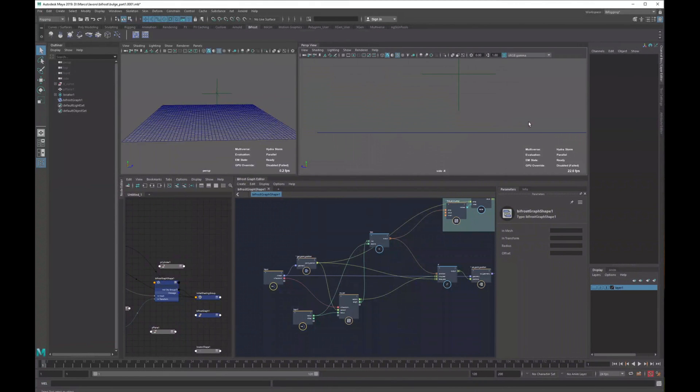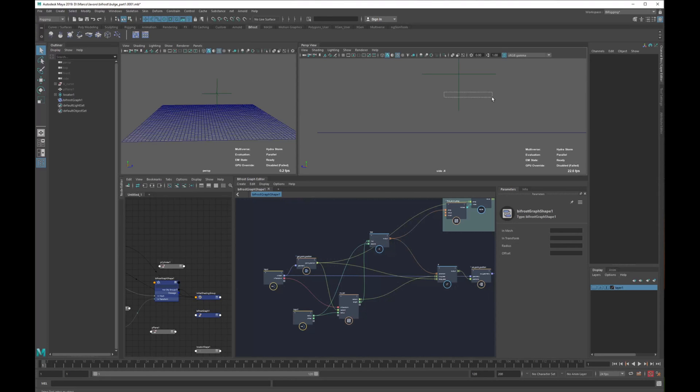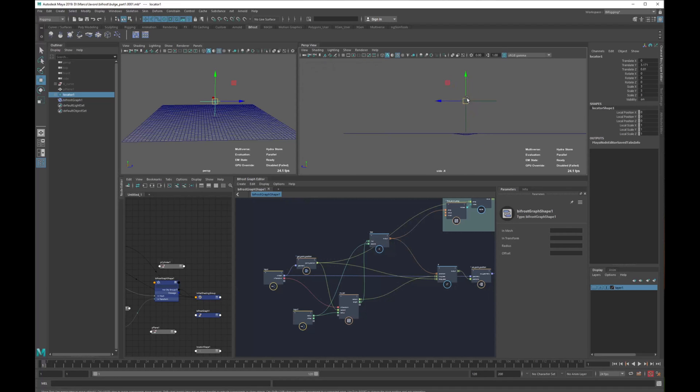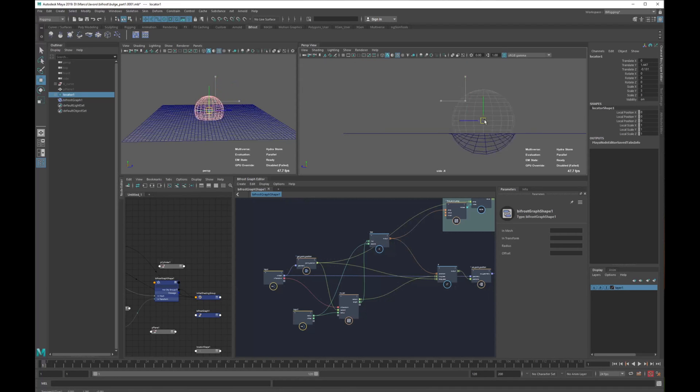Hello everybody, I'm Marco D'Ambros and this is the second part of how to build a bulge system in Maya with matrix. In the first part we saw how to build a collision system based on a matrix and an imaginary sphere built from it.